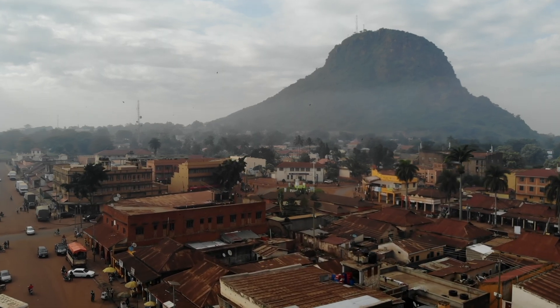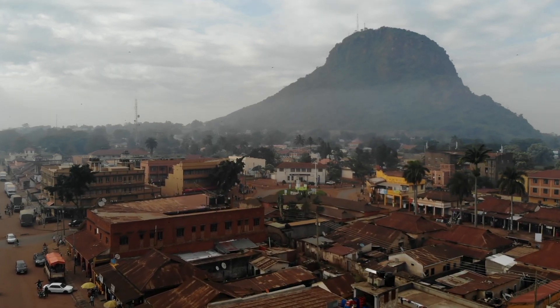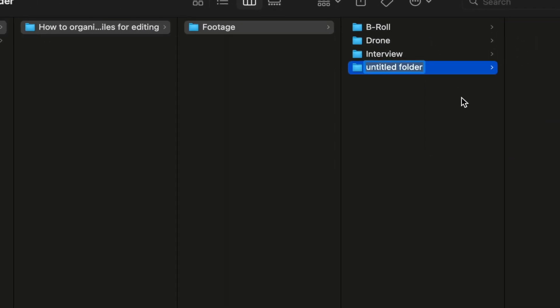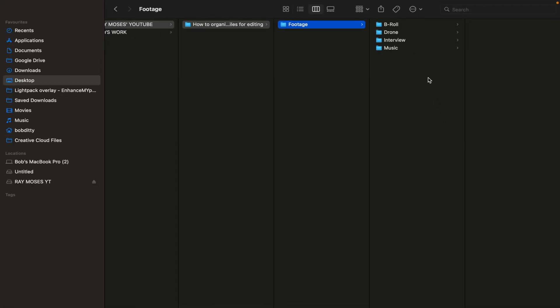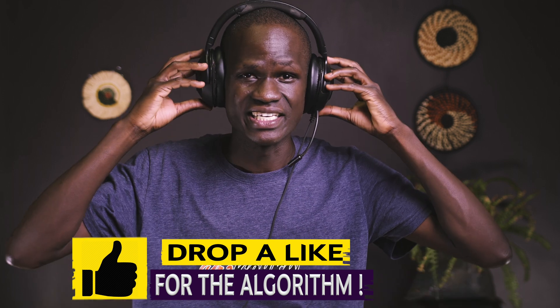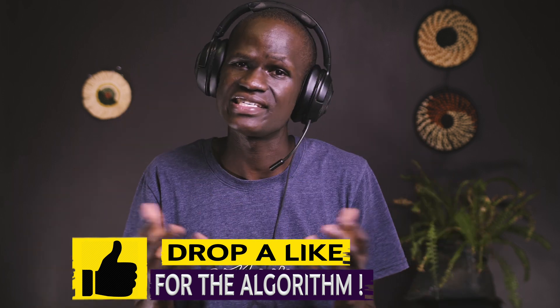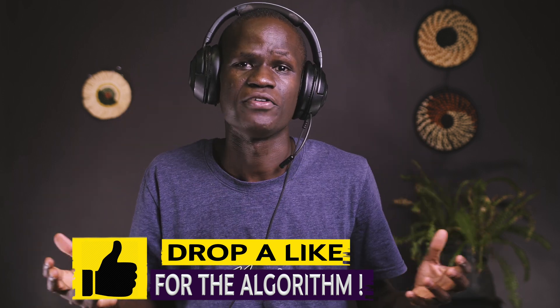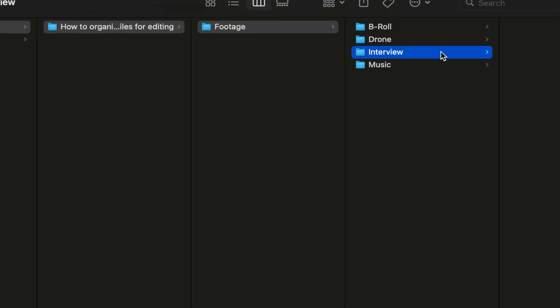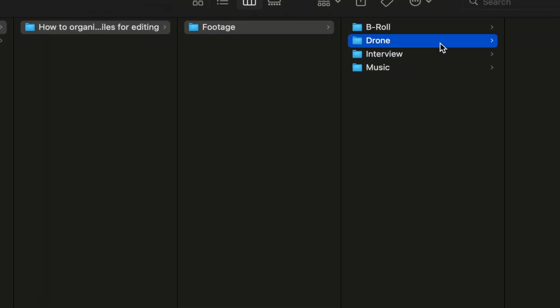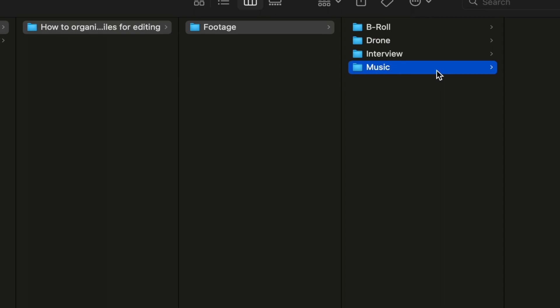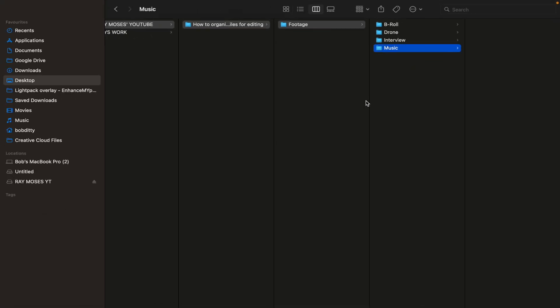The next thing I'll do is go ahead and create a 'music' folder, and here all my music that I'll use in relation to the video project will be located. This will make finding music pretty easy since they'll all be arranged in different folders — interview folder, b-roll folder, drone folder, and music folder. I recommend staying organized and arranging your files systematically before importing into any editing software.